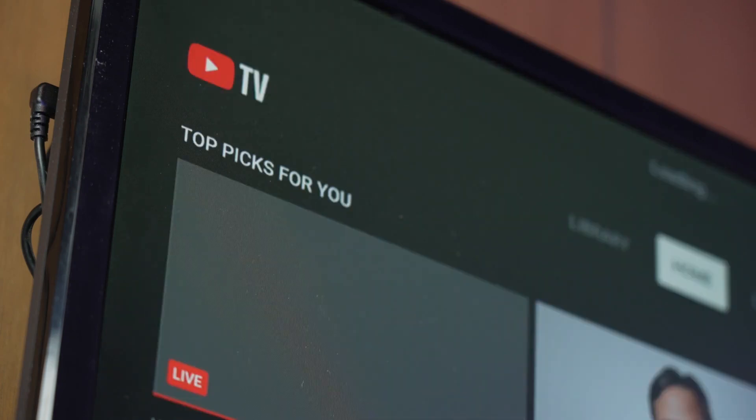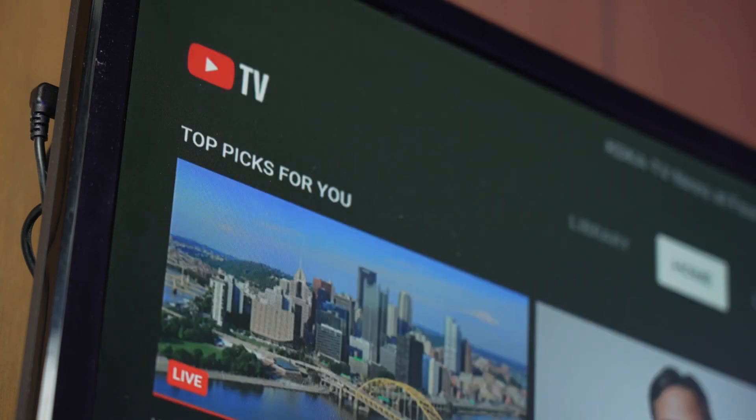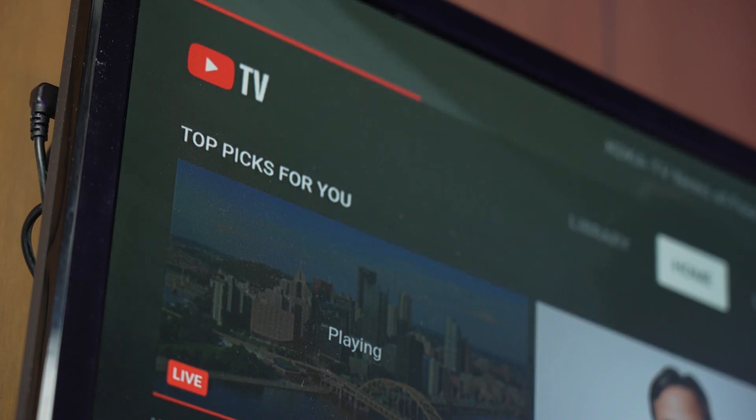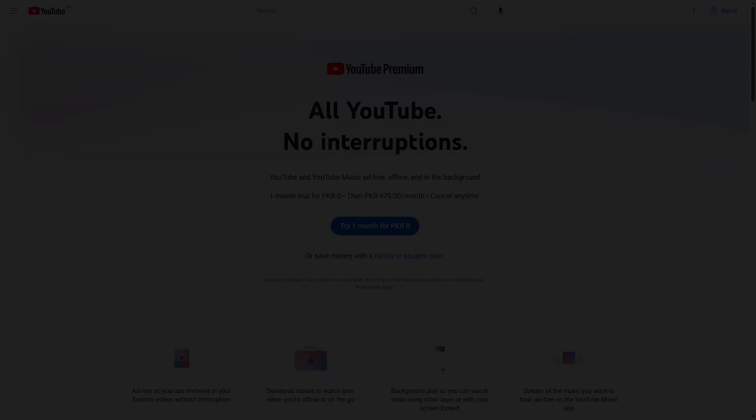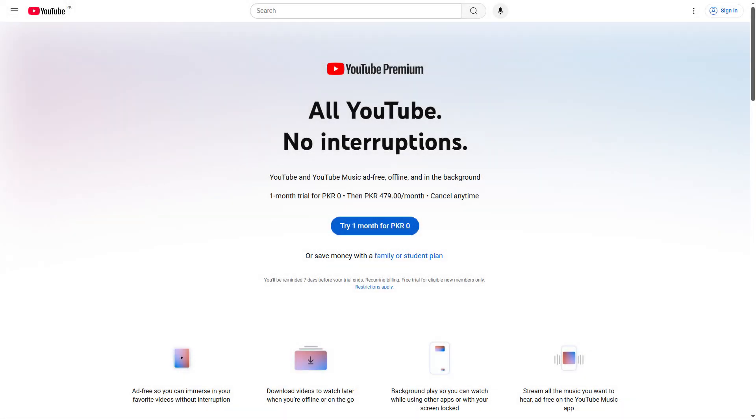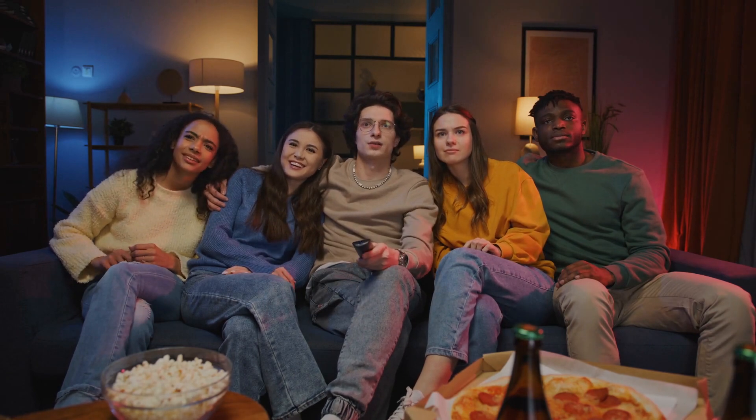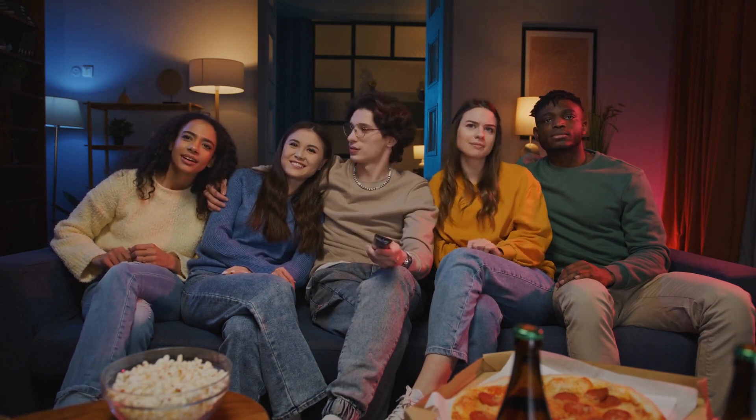This method works for most modern smart TVs and provides the simplest way to access YouTube TV's full features on any compatible television in your home. Remember that you'll need an active YouTube TV subscription to access content, making it convenient to enjoy YouTube TV on multiple televisions throughout your house.